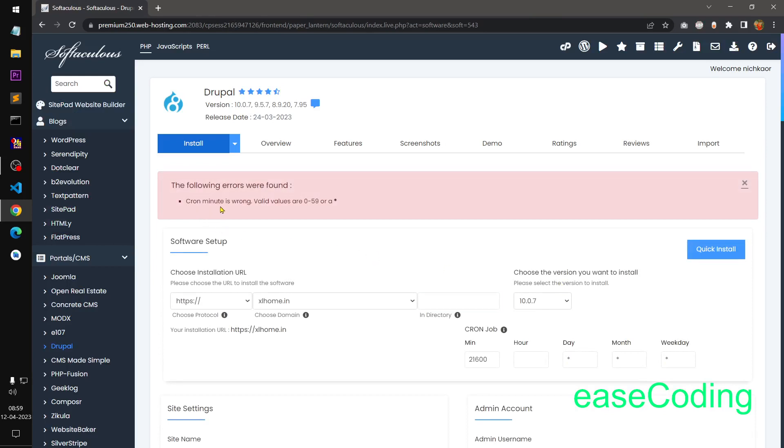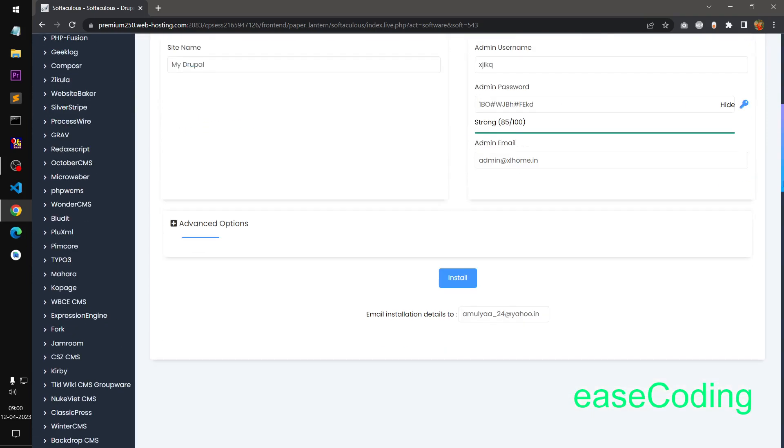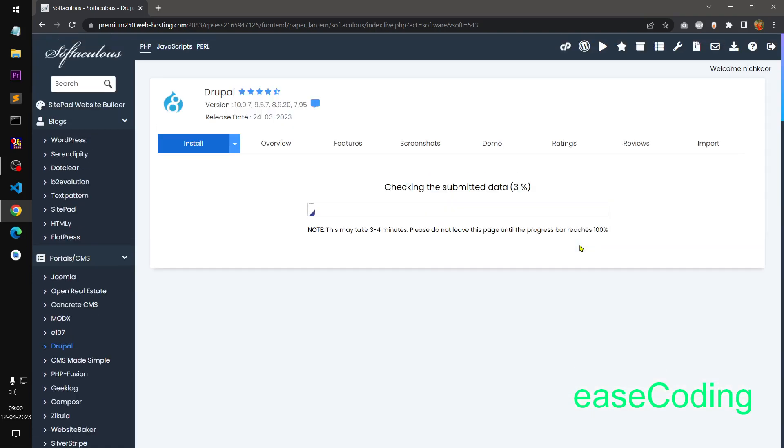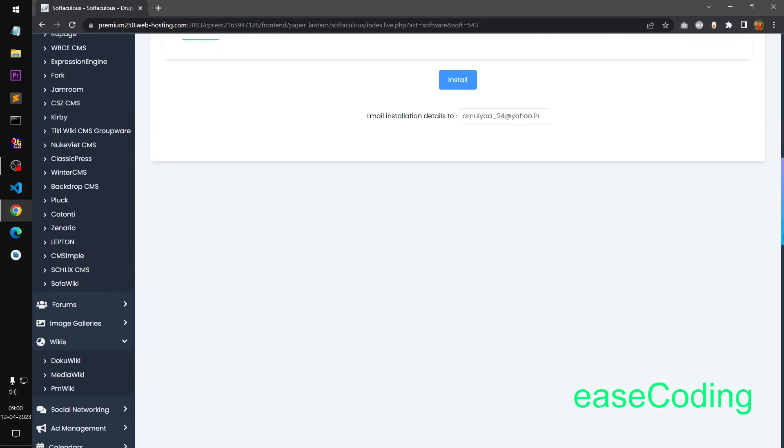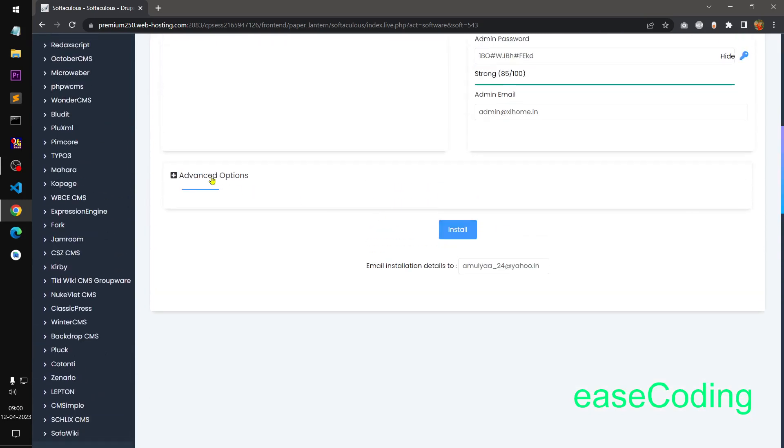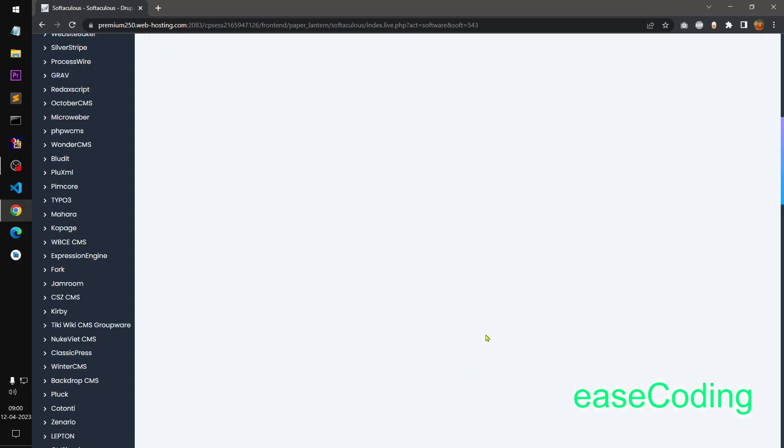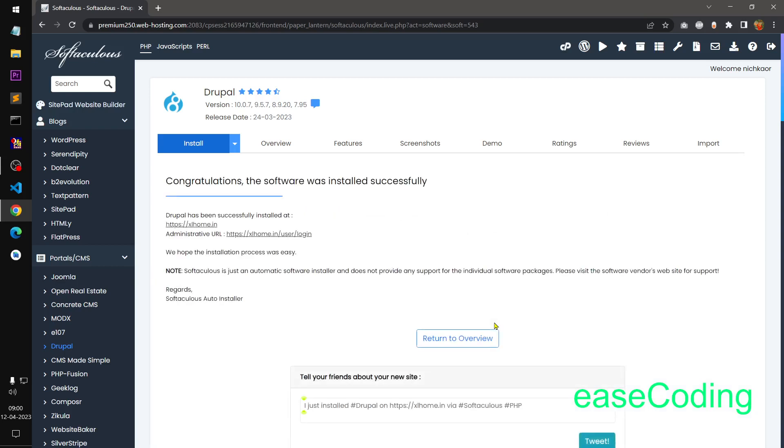You can see it is going to install. Cron manual is wrong. So it didn't accept that. Make sure you are happy with all the options. This is going to install Drupal 10 on our server. And you can see it says it is installed successfully. Congratulations.